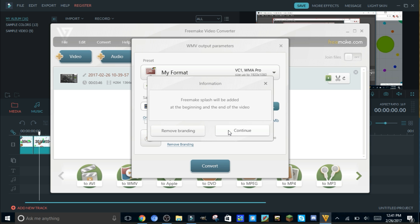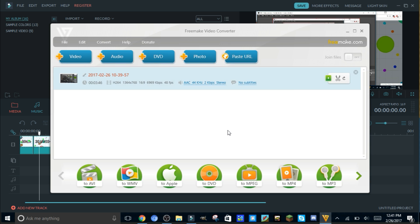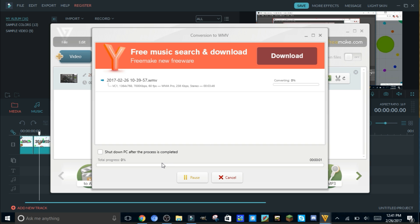So you continue and then wait for the process to be finished. Just give it maybe a couple of minutes. Sometimes it takes pretty long.